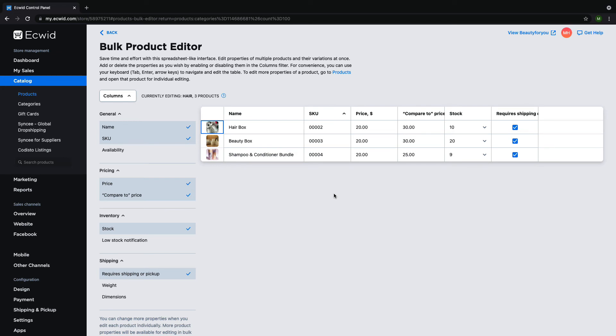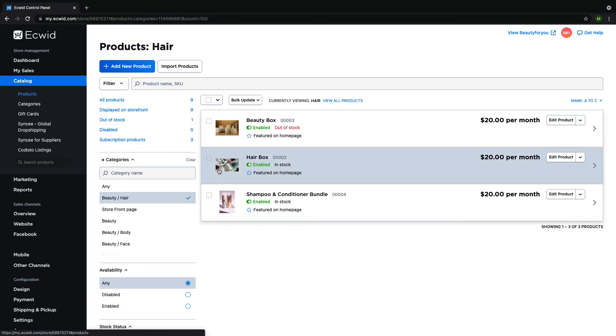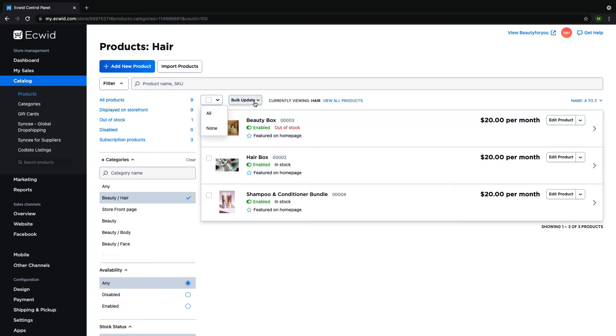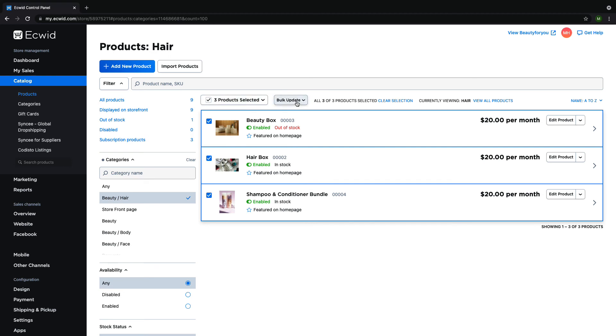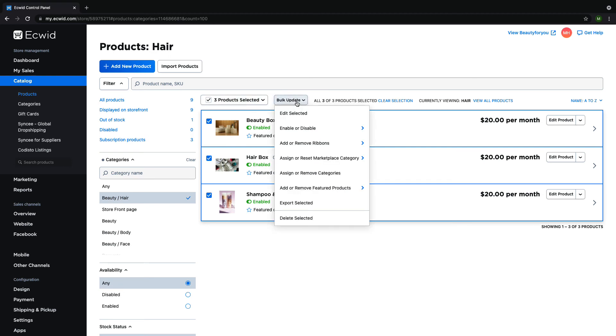In addition to the bulk product editor, we also have the ability to make certain mass changes right on the product page. These changes are enabling or disabling or even deleting products, adding or removing product ribbons, and assigning or removing categories.